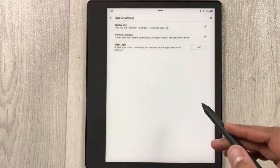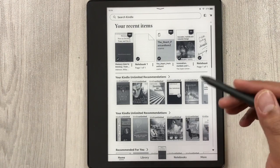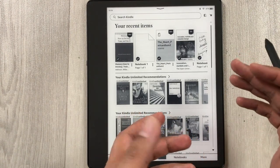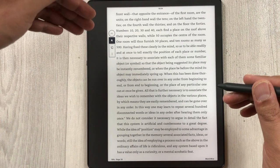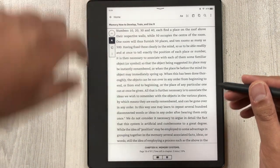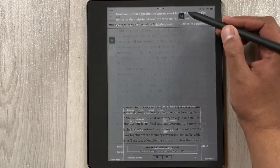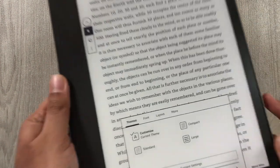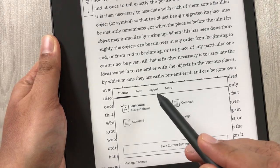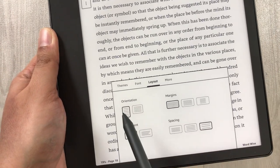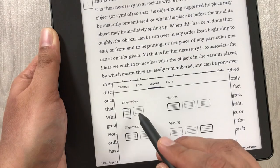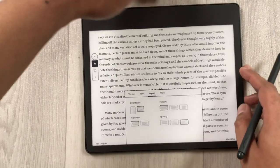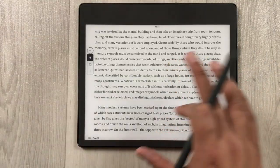The next setting is related to landscape mode. For example, I open a book and it is in portrait mode, but I want it in landscape. I tap on top, select the 'Aa' icon, and in the new window at the bottom I select 'Layout'. Here you see 'Orientation' with portrait and landscape options. I select landscape mode, and now I can read in this landscape format.